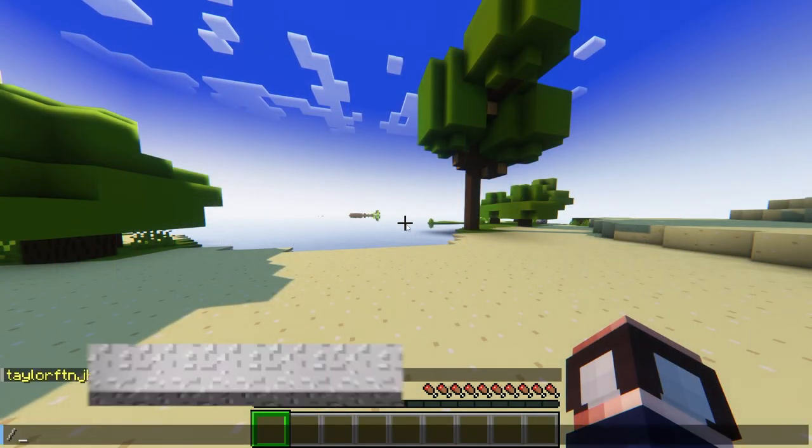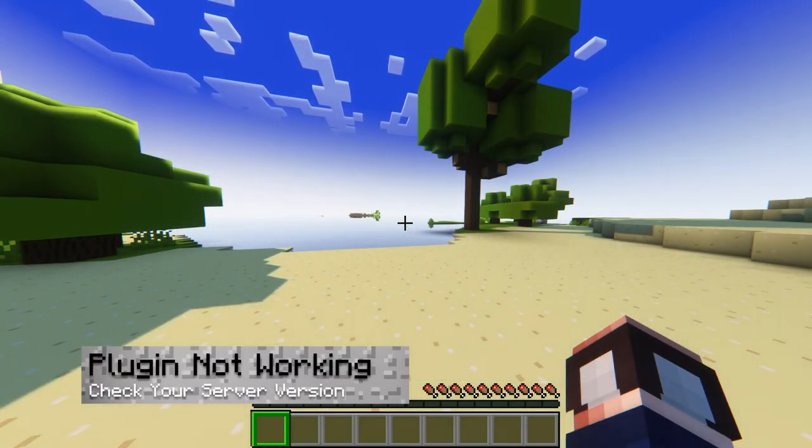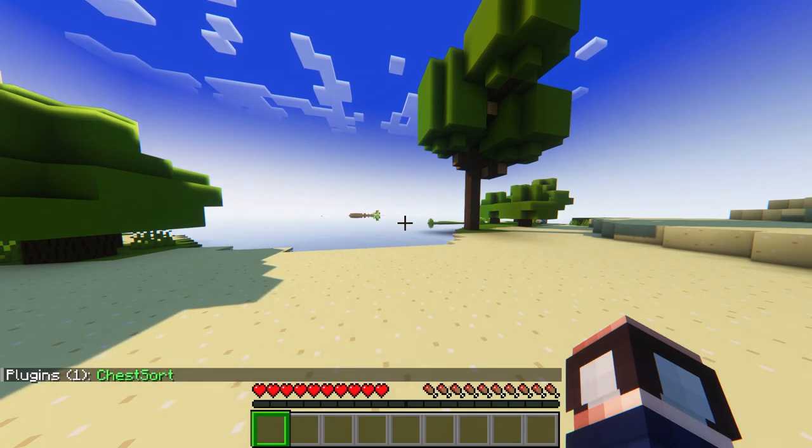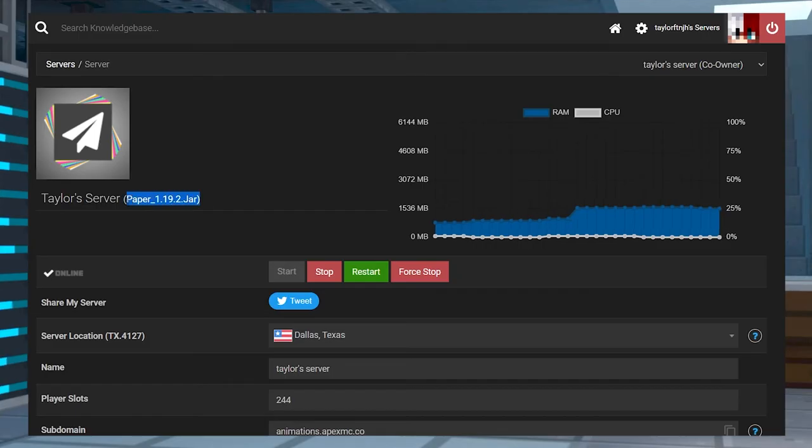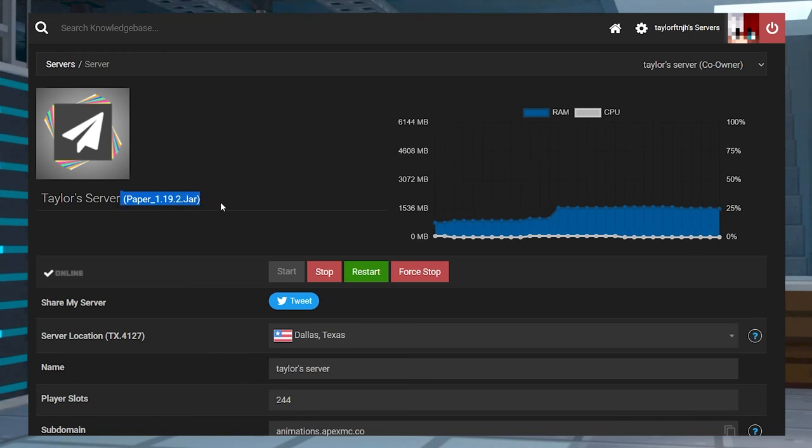If the plugin isn't working, first use the plugins command to confirm if you see ChestSort in green. If the color is red or if you see nothing, then try and reinstall the plugin. Make sure you're using a Paper or Spigot server and that the version is compatible.